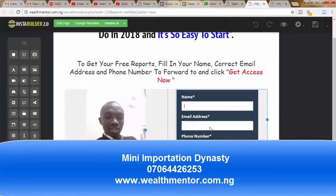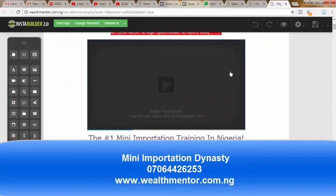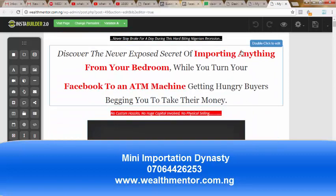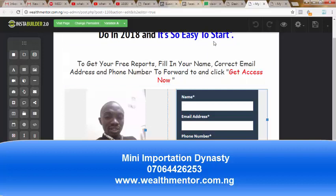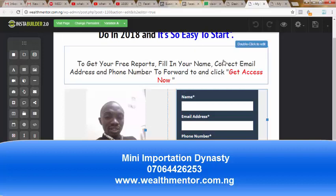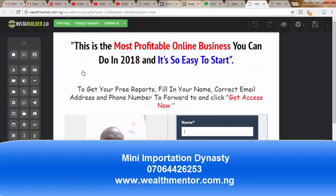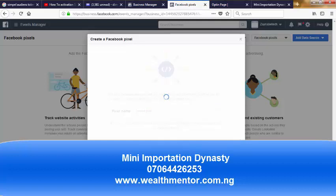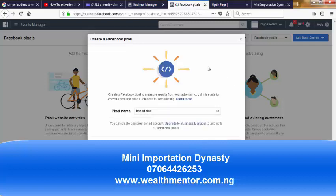After they opt into my form, they land on this sales page for my importation e-commerce course. The first thing you need to understand is you need a particular plugin. Let me just name the Pixel after my course — I'll call it 'Import Pixel' so I can always reference it. Then click on Create.